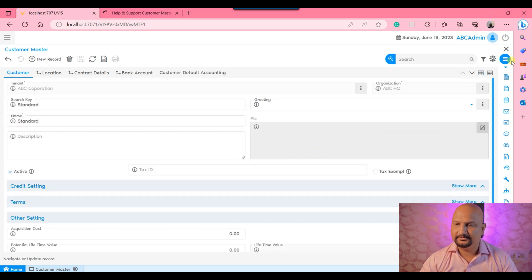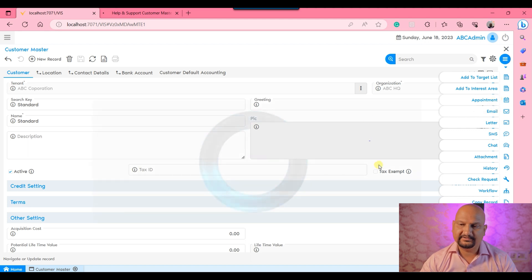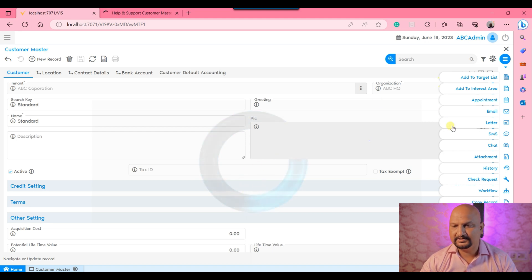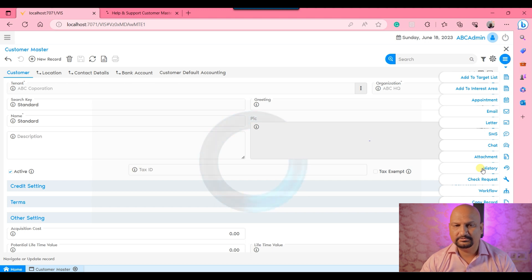Moving back, on the right side there are certain actions — processes are enabled here. You can see all these toolbars: appointment, email, letter, SMS. If you want to create an appointment, you click it and the system loads the appointments and the calendar, allowing you to raise your appointment. This right toolbar is user-controllable, so if you don't want to show something here, you can hide it by logging in as a system administrator and setting things up based on user preferences.